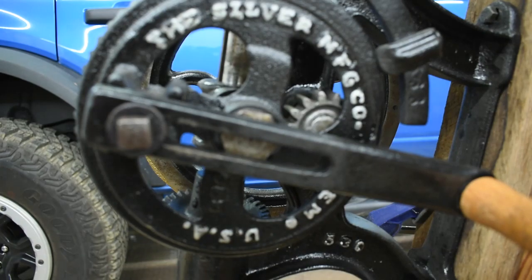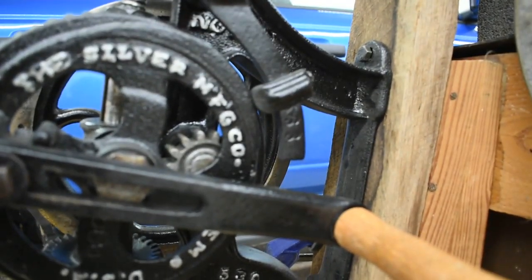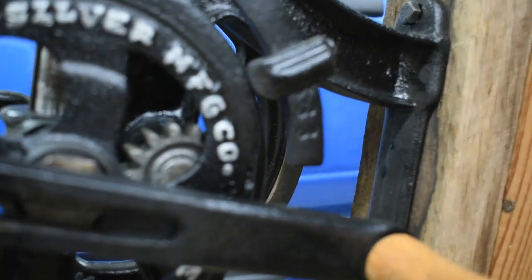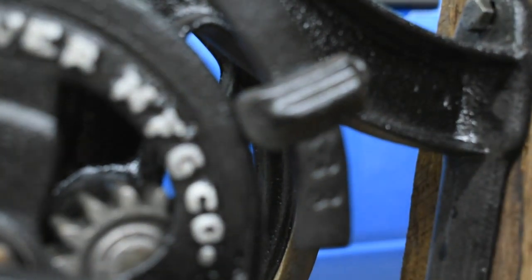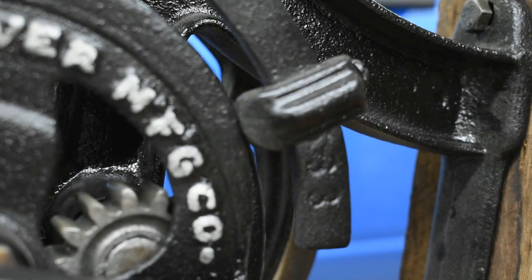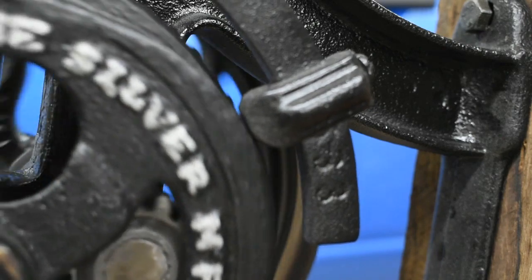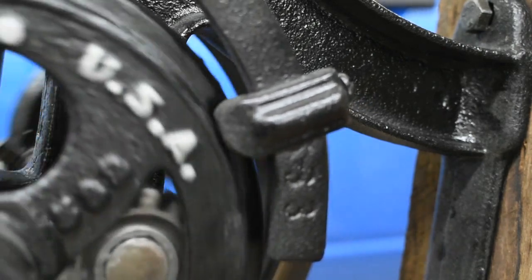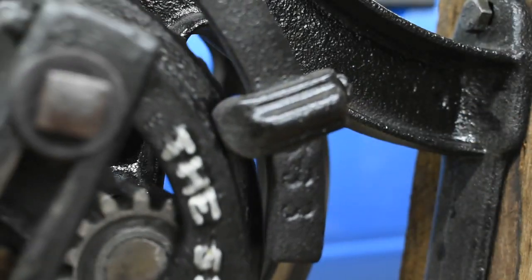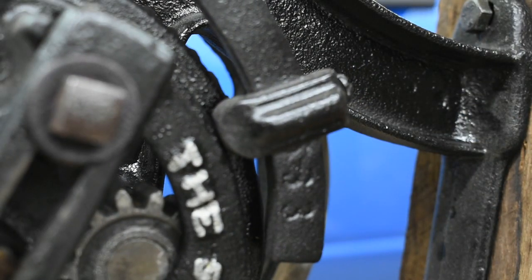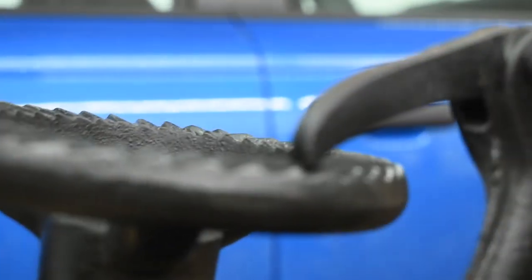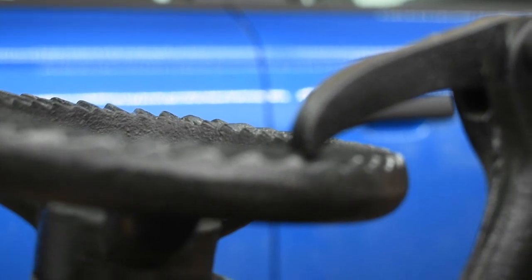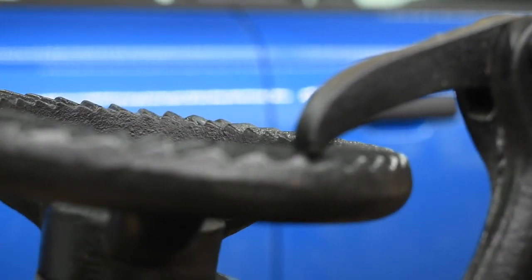Which is this little guy right there, this cam. See, as you turn it, it rises and lifts that arm, which in turn pushes this guy right here.